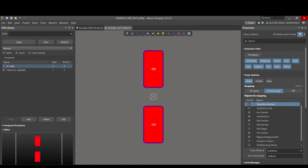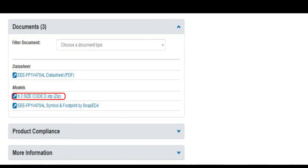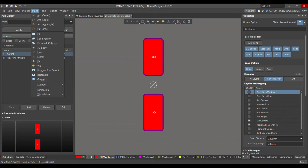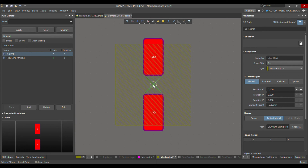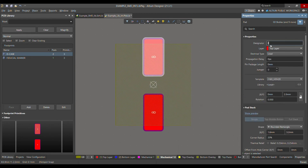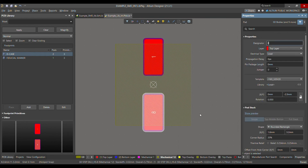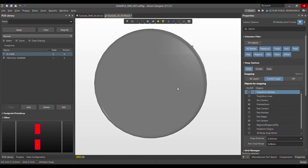Now we need to import the 3D body — a 3D STEP model for the D-case electrolytic capacitor. I downloaded it from the electronic supplier website Mausa; I'll provide the link in the description. Go to Place, choose 3D Body, and select the STEP model. Place it at the center. Set pin number 1 as positive and pin number 2 as negative.